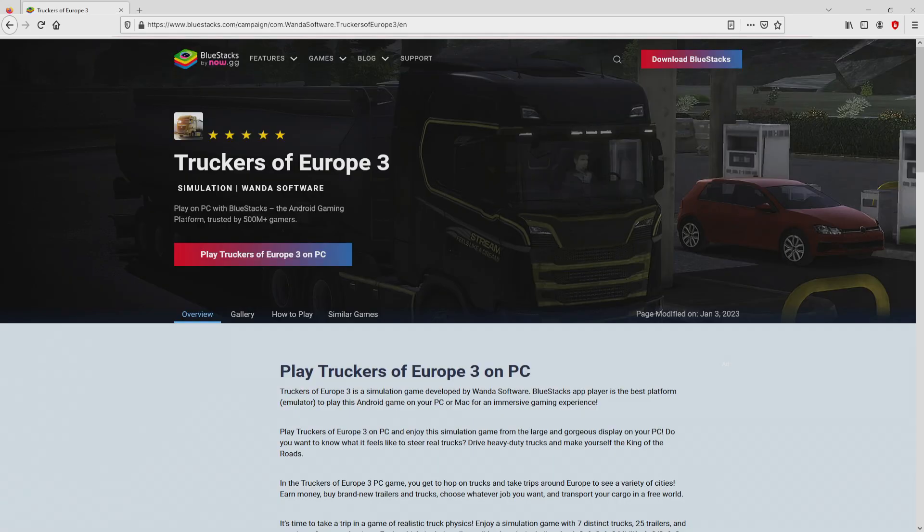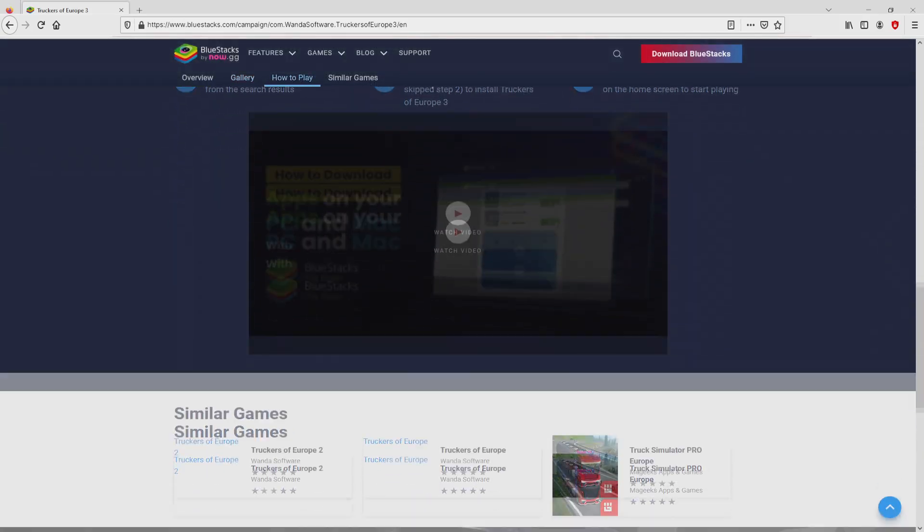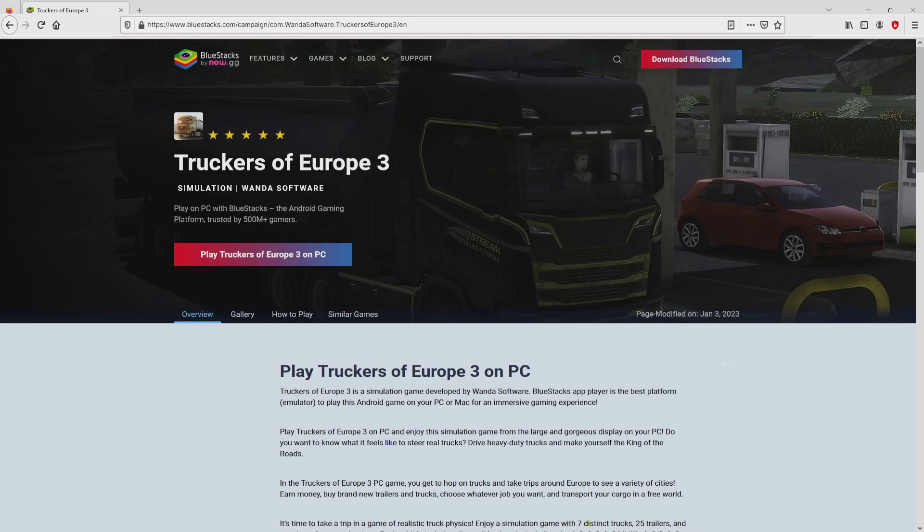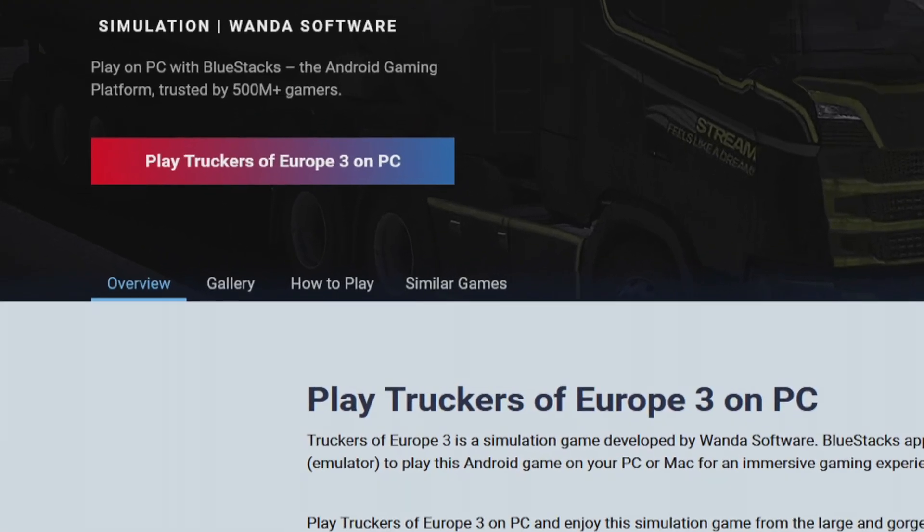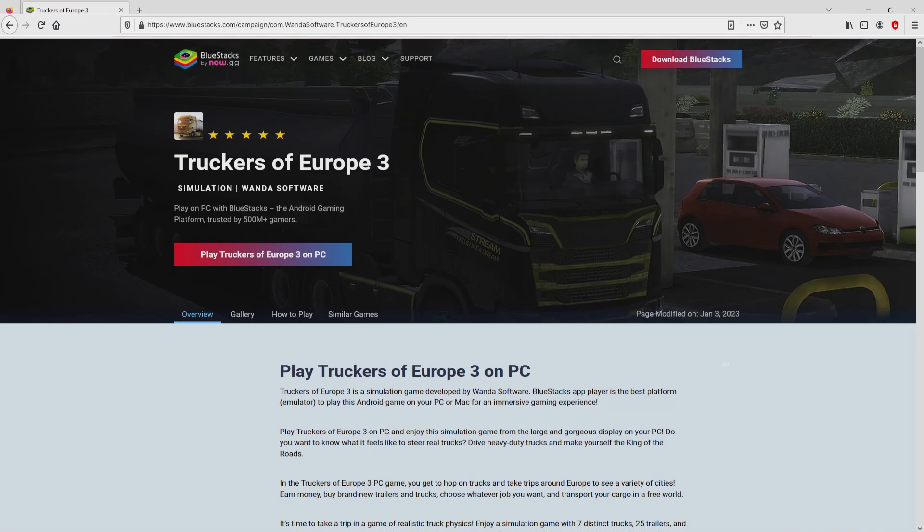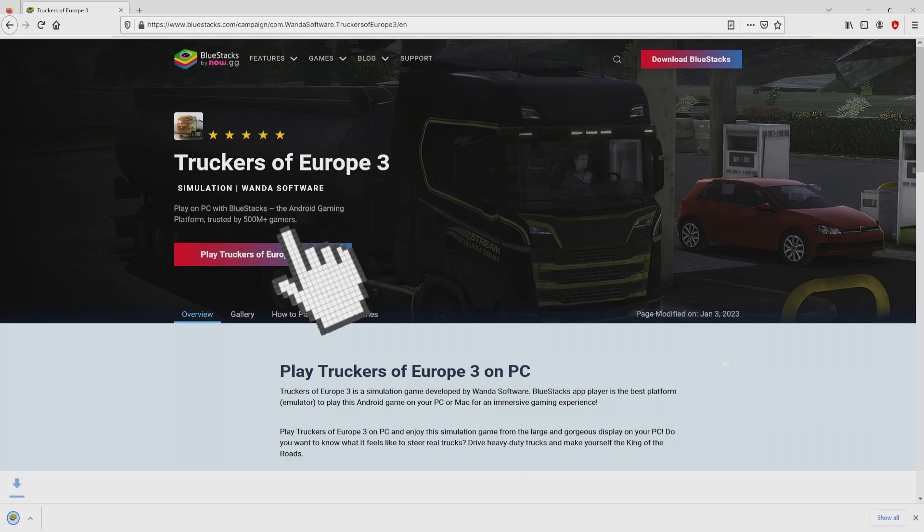Once we click on this link, we reach the site of BlueStacks. No panic, it is only the Android emulator that we are going to use to play Truckers of Europe 3 on the PC. It is now obvious that we have a great deal of advantages of preferring that emulator. Now we are ready to proceed to download the Truckers of Europe 3 by simply clicking on this button play on BlueStacks that I have marked in green. Next step is clicking on it.